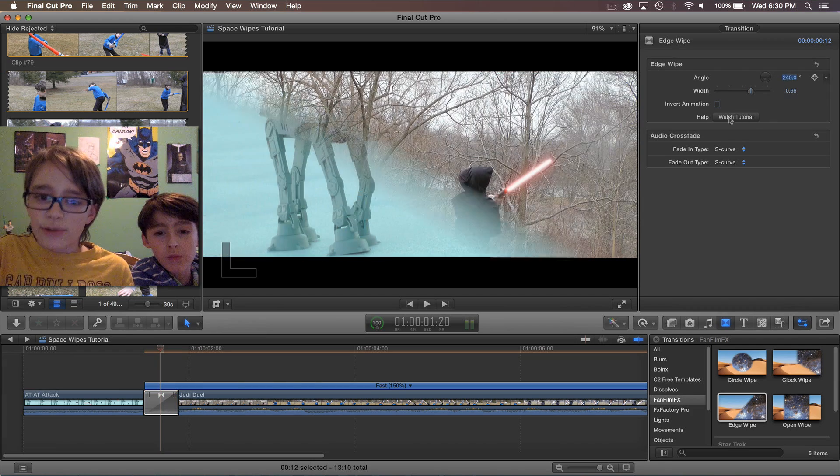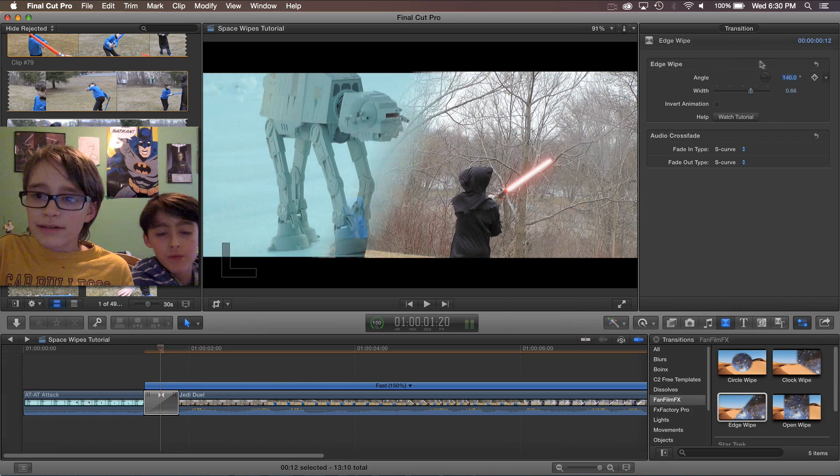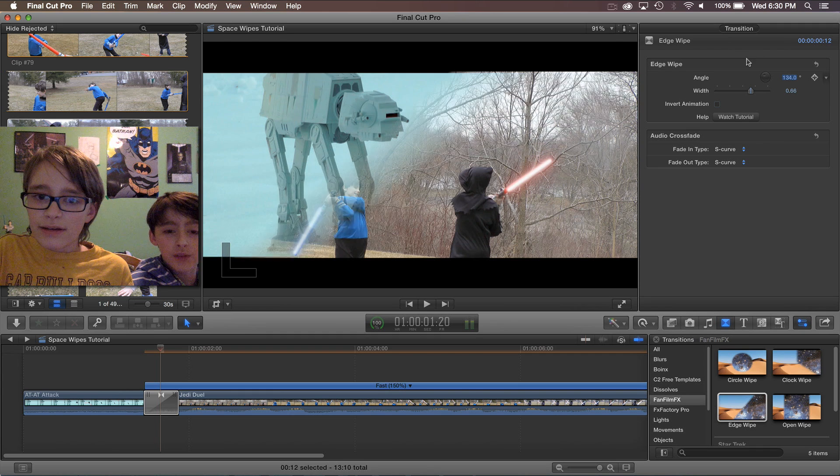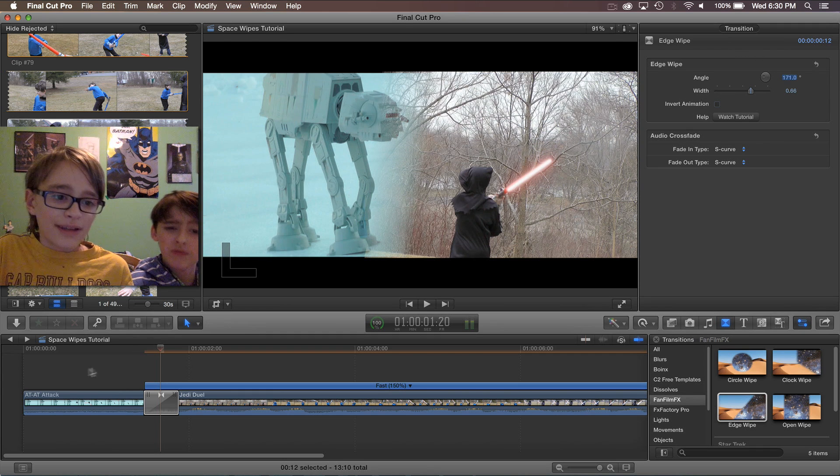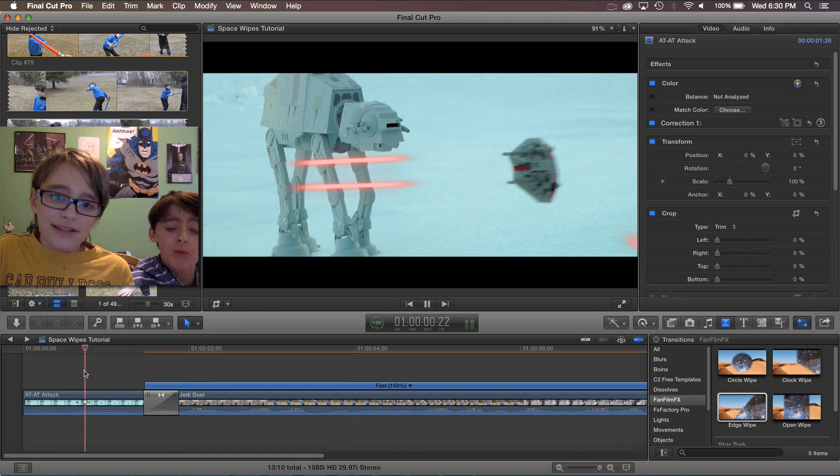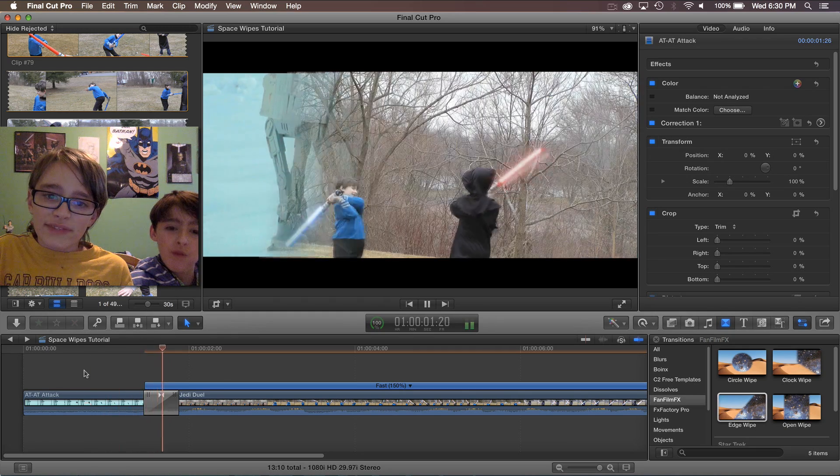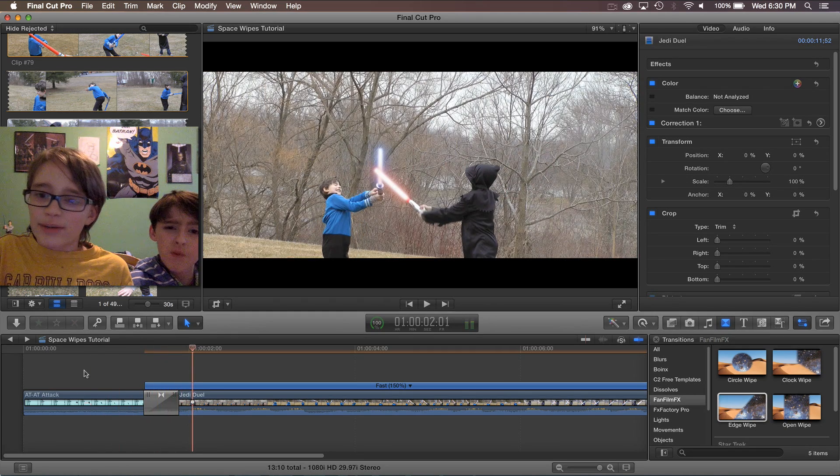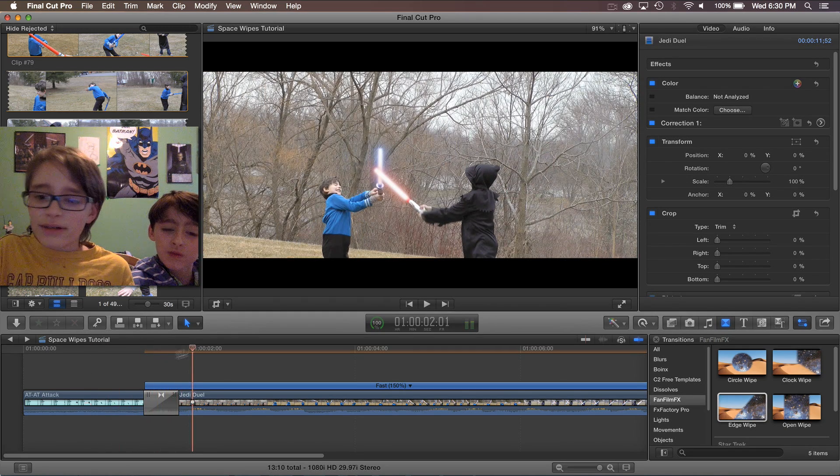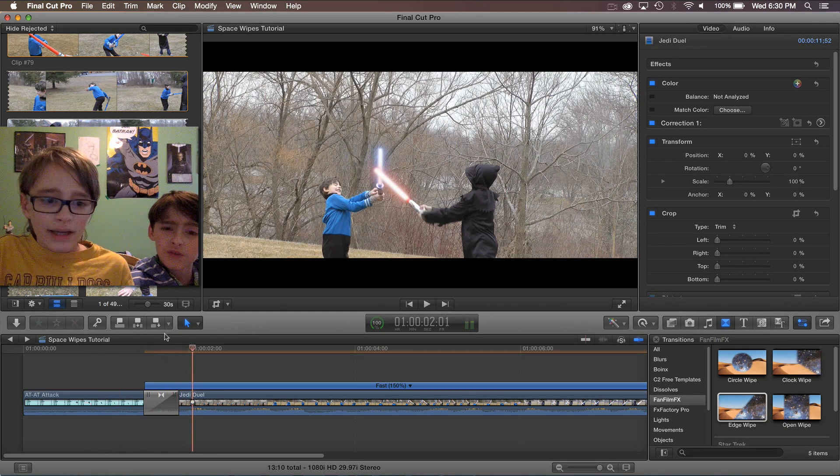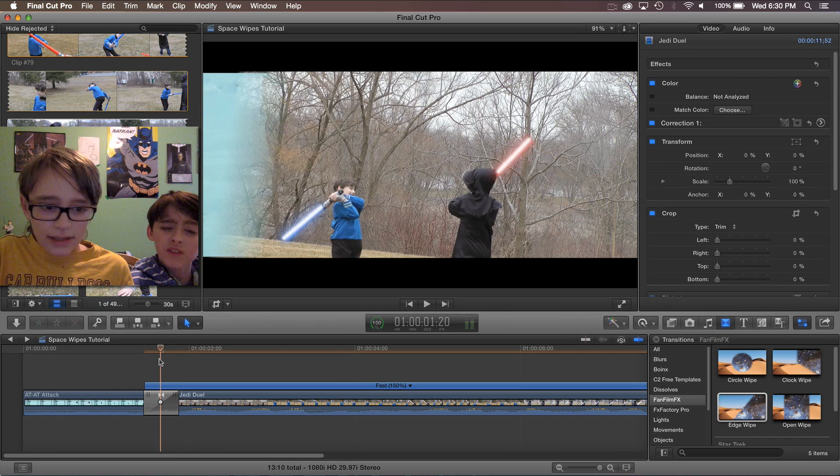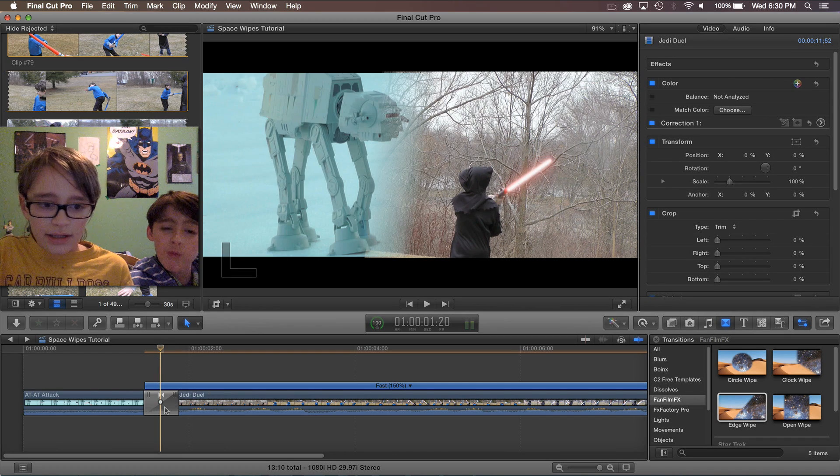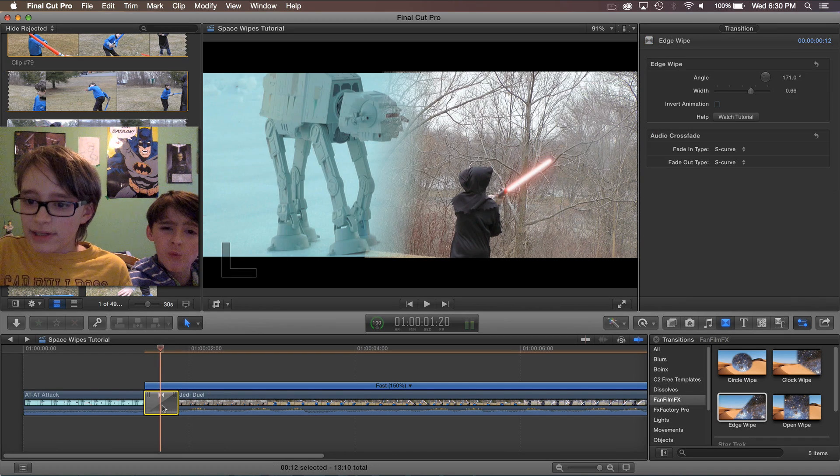Where do you want it at Ben? Right around there. Okay. So you can set it so that it's on a bit of an angle. And that is the edge wipe.